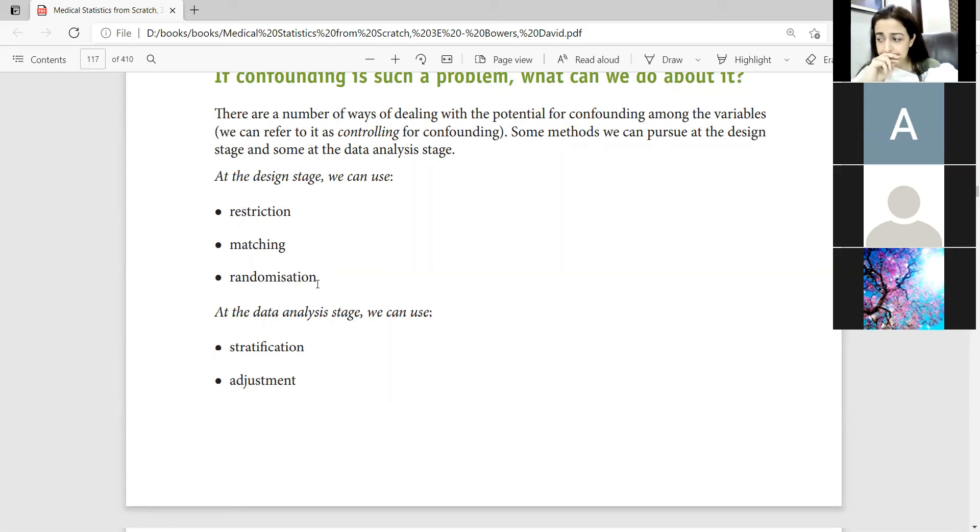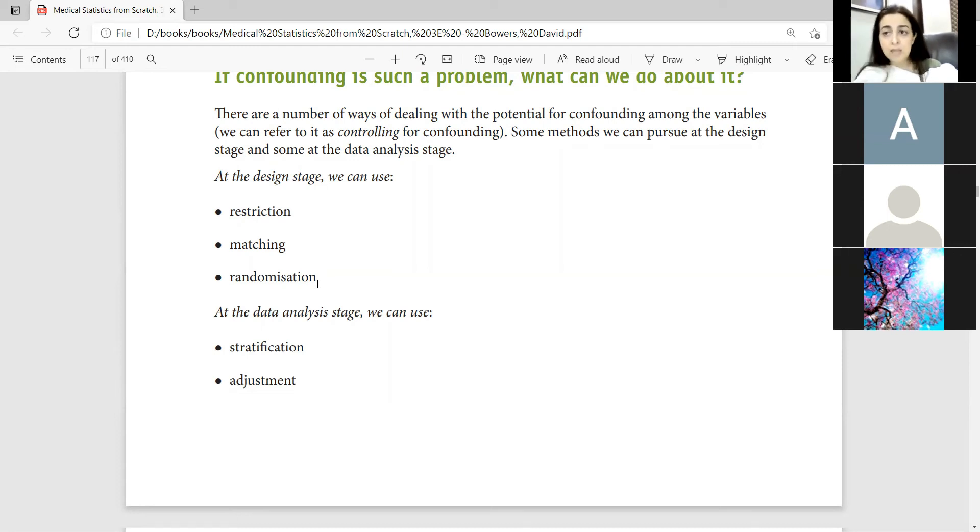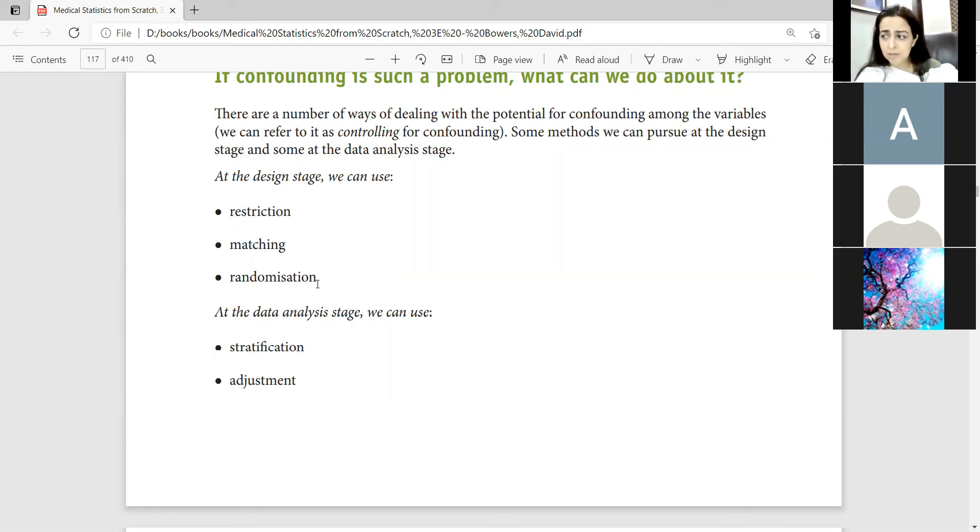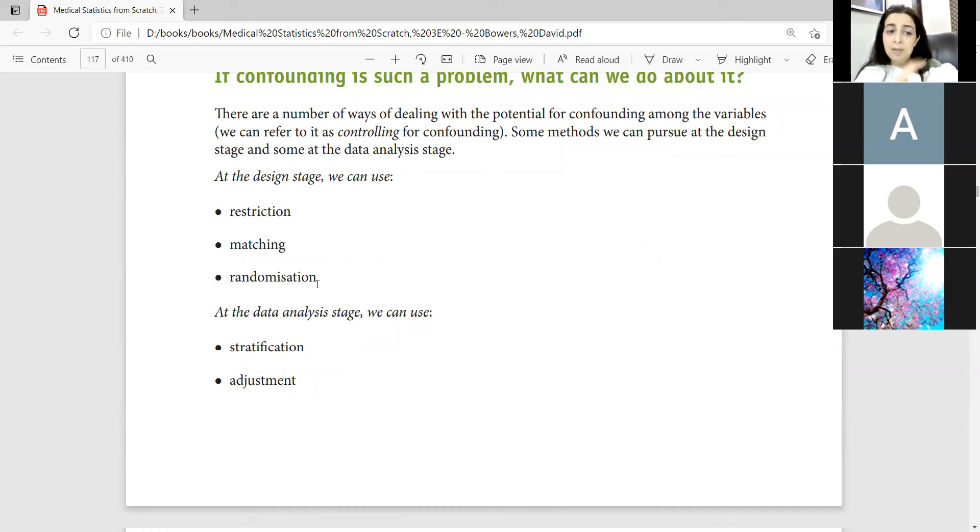For example, you have known the smoking element. So it may be possible that you match both groups with the smoking pack years. I forgot to talk about it. We didn't add the pack years, then we added the pack years. So this is how we match it in the design stage.